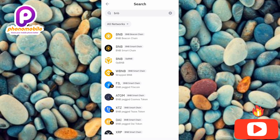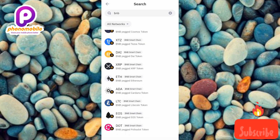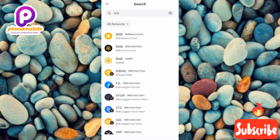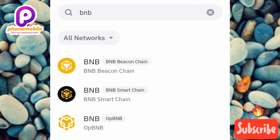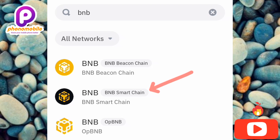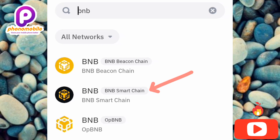You'll see your search results with many options. The correct one is the second option — look for the black and yellow logo. Make sure you take a close look so you don't mistake it for another token. The network shown is Binance Smart Chain, and BNB simply means Binance Coin. You can also see BEP20 listed there — that's the right one, since BEP20 is a token standard on the Binance Smart Chain.